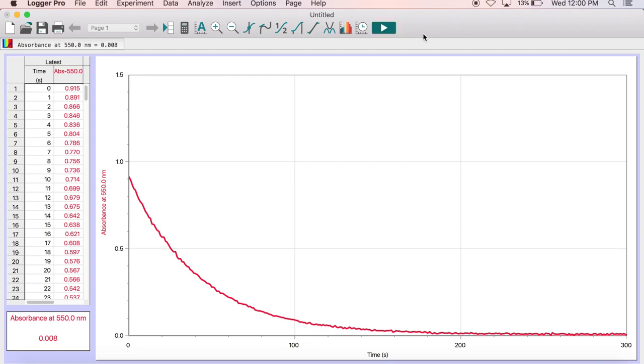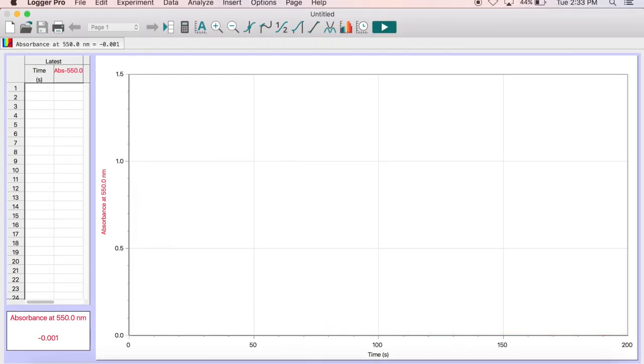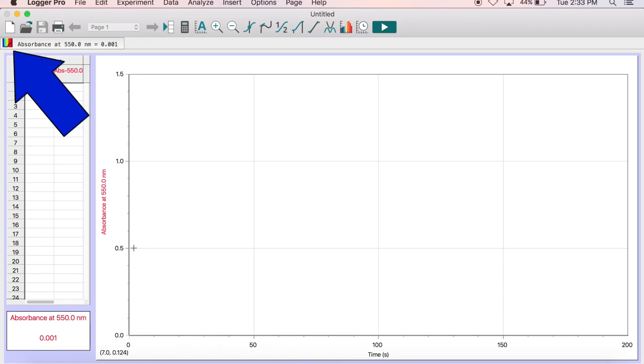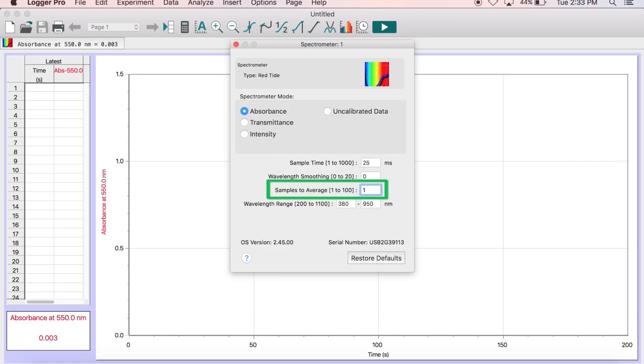Save your data to excel when finished. If you notice the absorbance values start skipping or lagging, you can fix this by clicking the rainbow absorbance icon at the top left of the screen. This will open the spectrometer 1 dialog box, and here you should change the samples to average from 10 to 1. Close this page when you are finished.